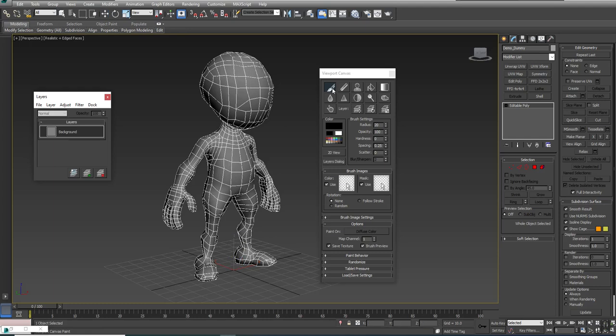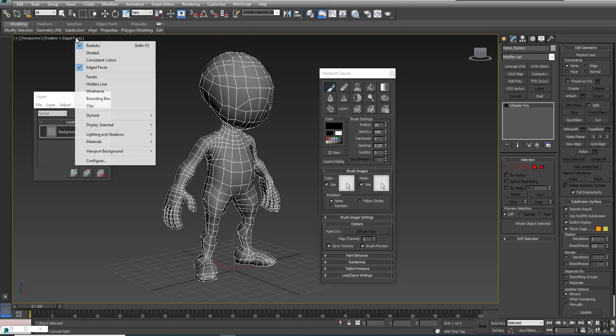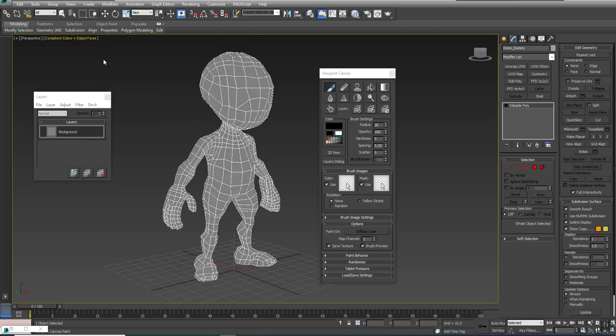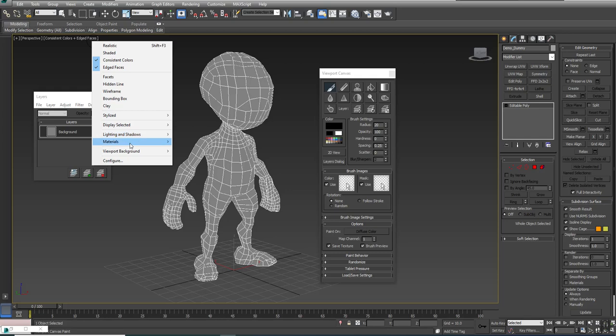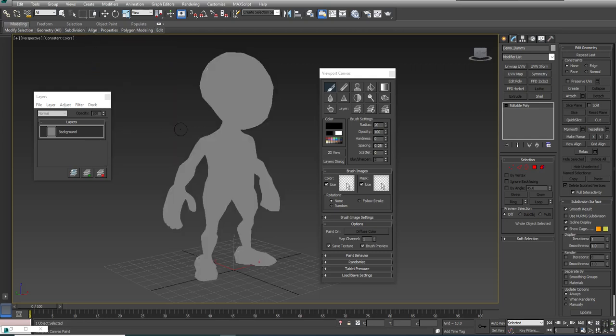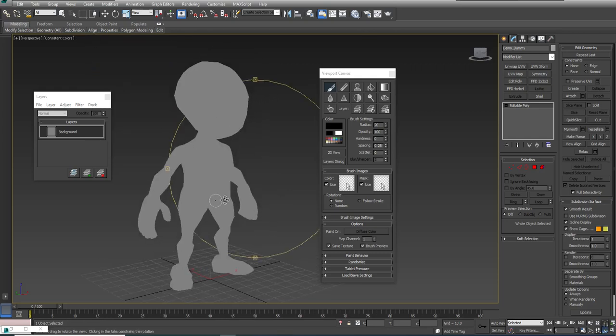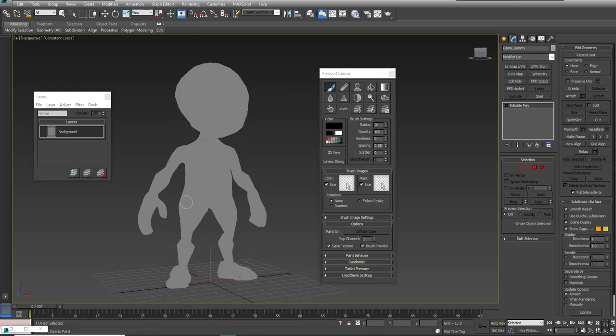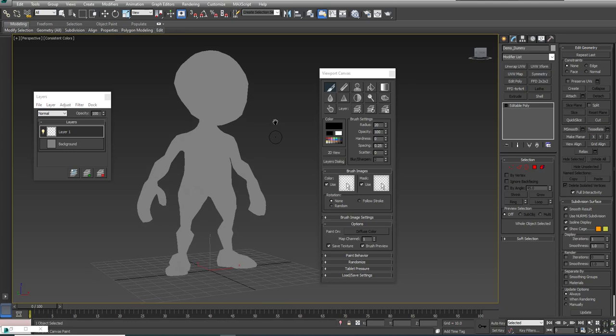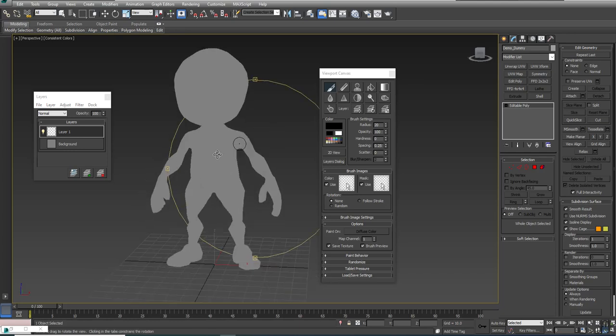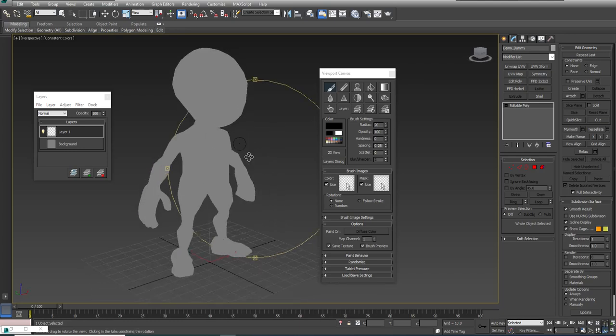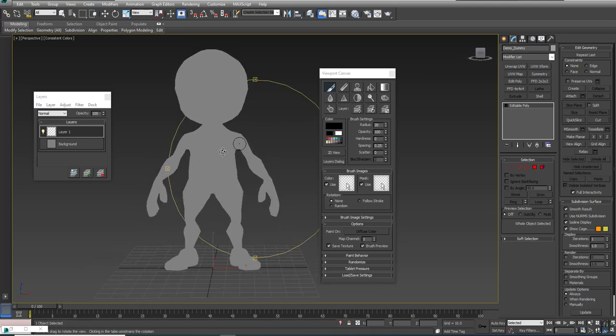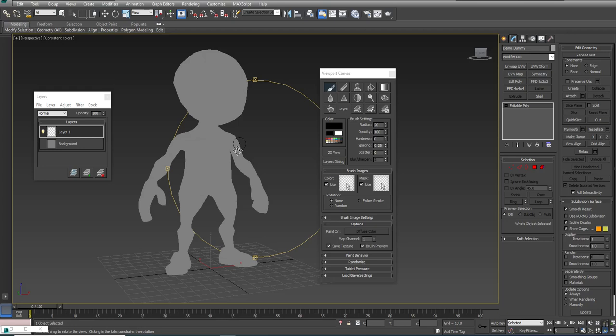If I come up here to paint, notice how the display changes because it's only showing the diffuse on the character. I'm going to switch to consistent colors and turn off edged faces. Later versions of Max display differently, but if you review my viewport labels notes, you can find those options. First thing you want to do is add a new layer - that's where you're going to want to do your painting.